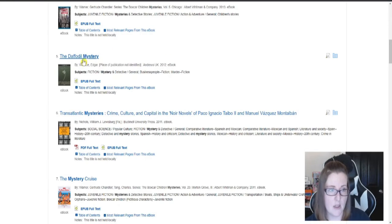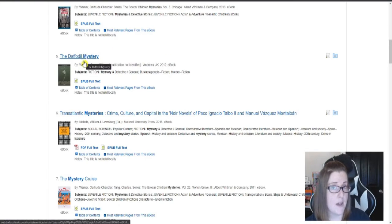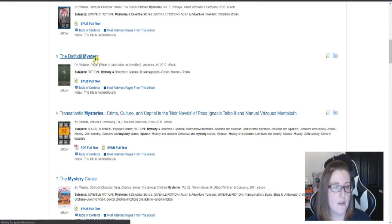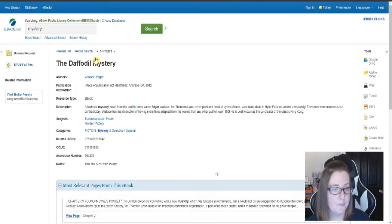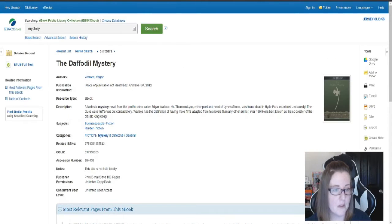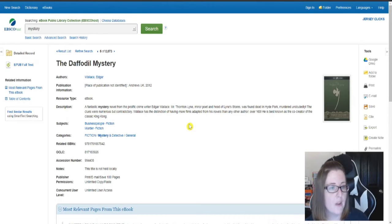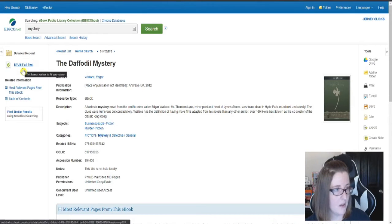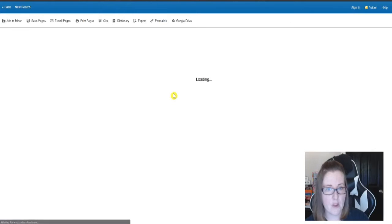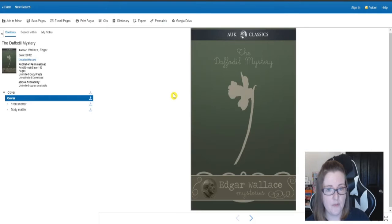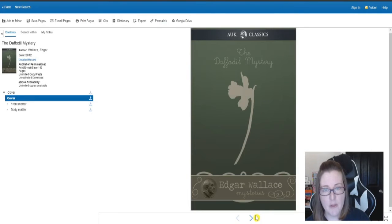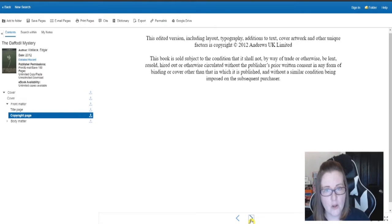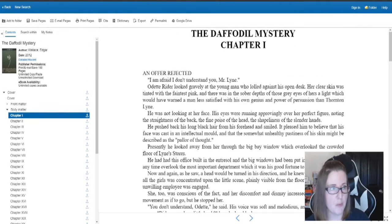Let's say you like number five, the Daffodil Mystery. Click on it. Most of them have a little description that tells you what the book's about. You click on EPUB full text over here and you get your book. Some of them are PDFs, but you can look through and read your book.